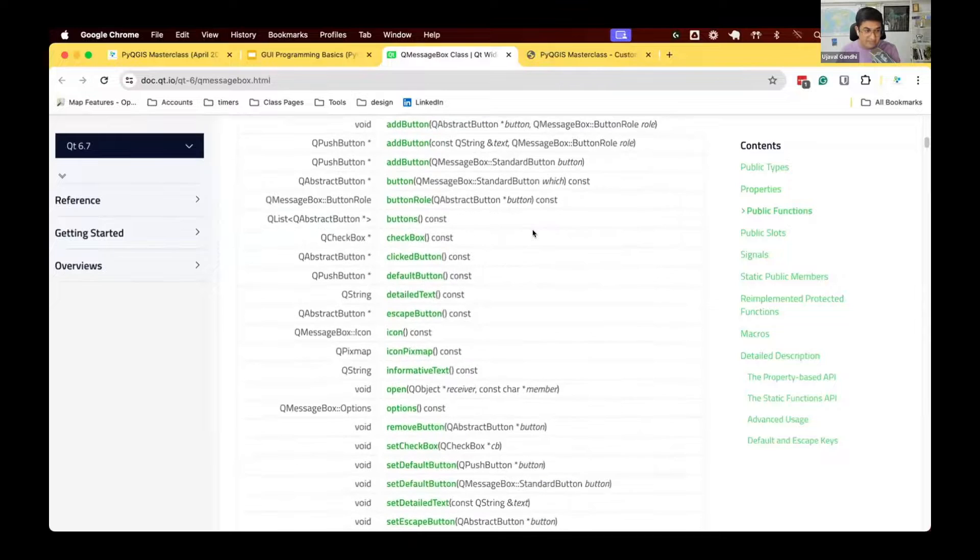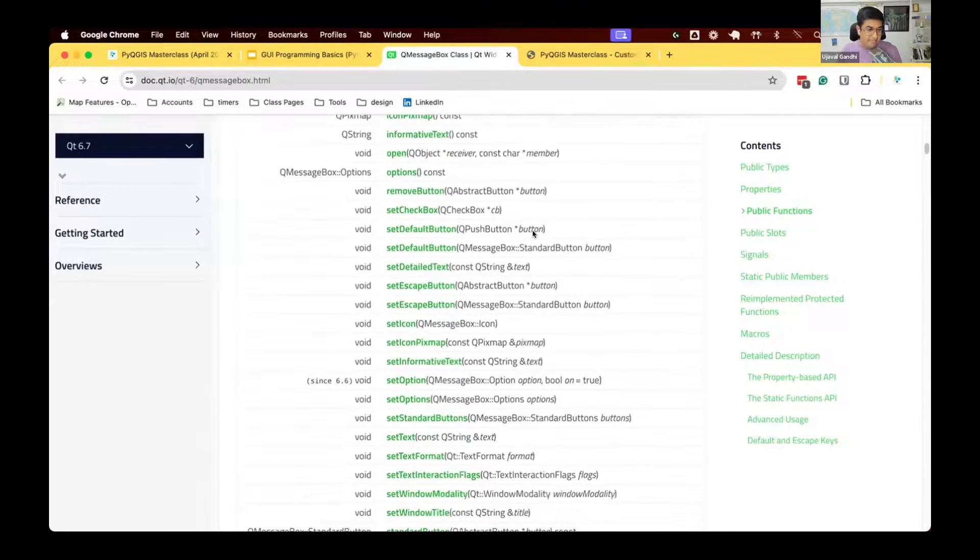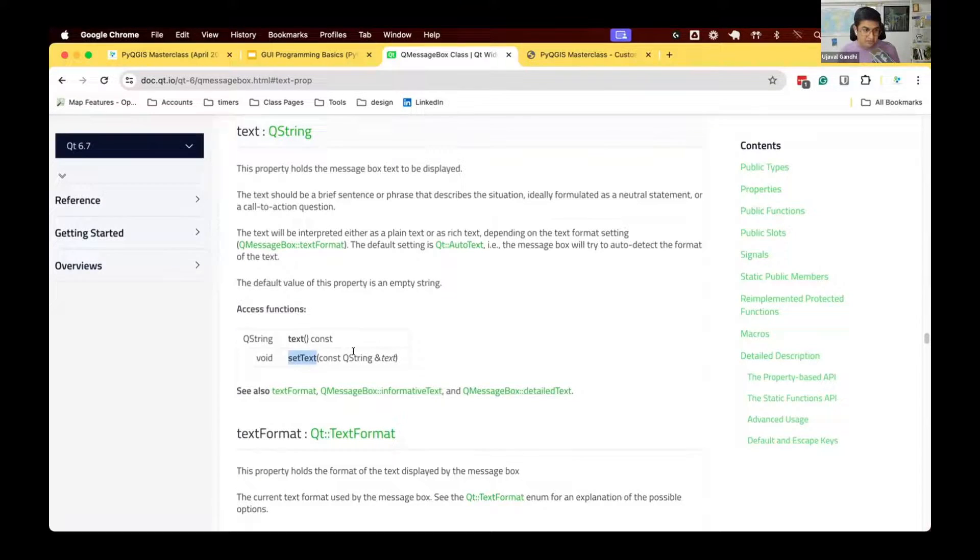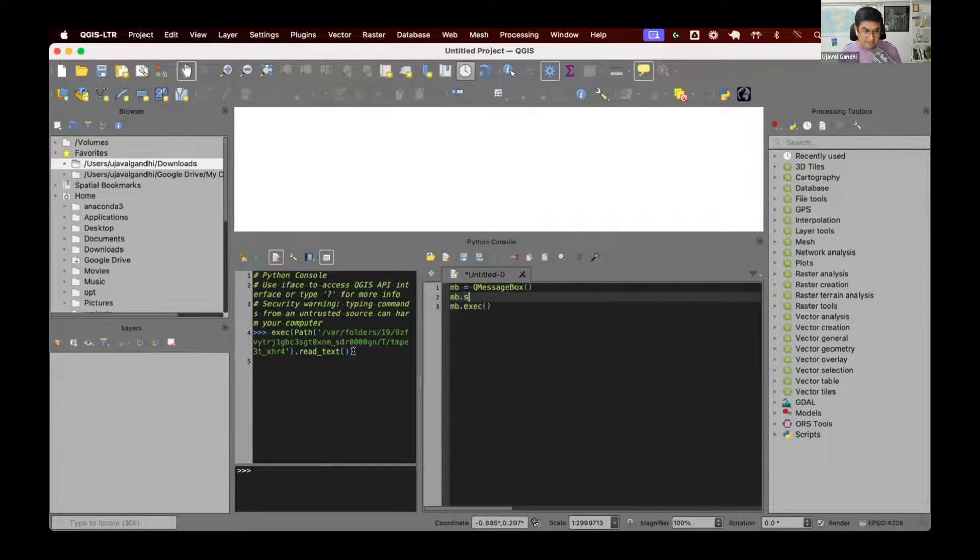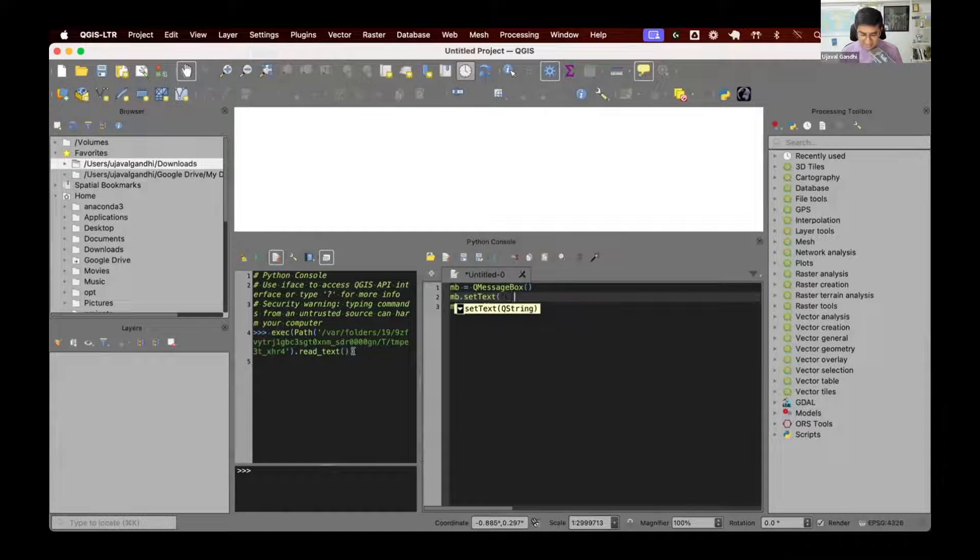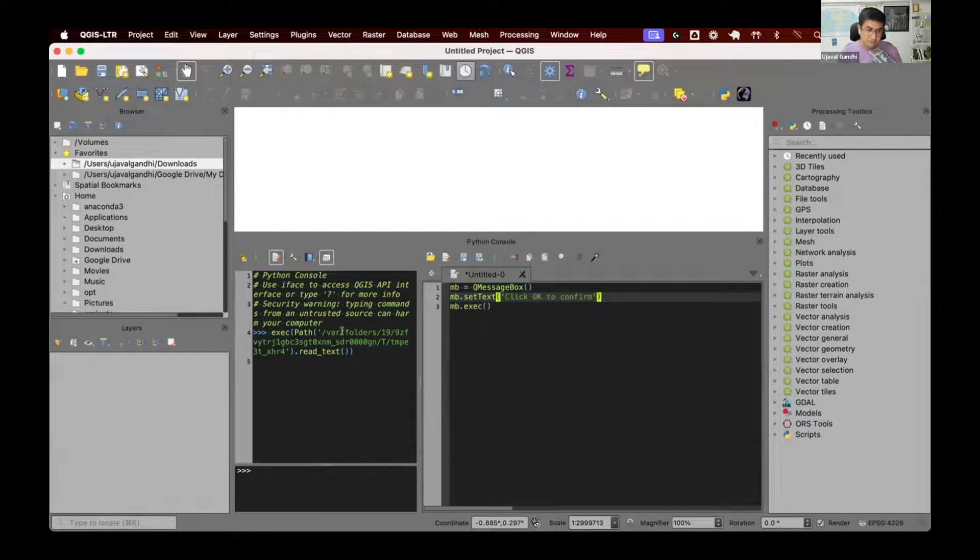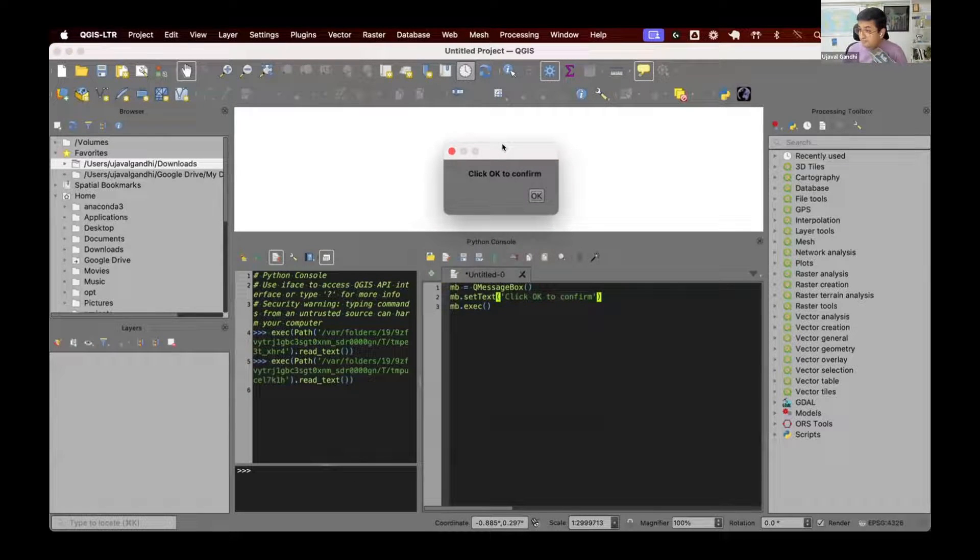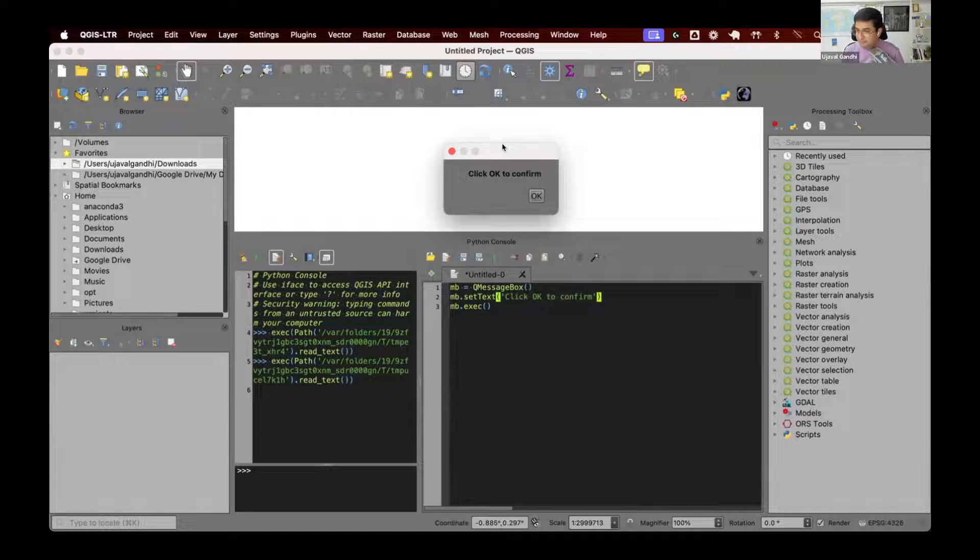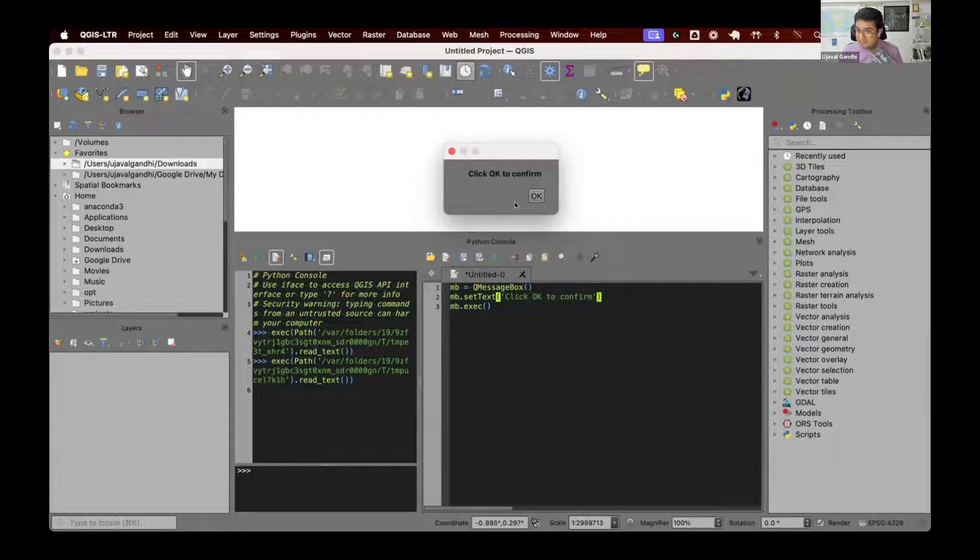Let's see what other things we can do. So you can see these are all the methods that are available for us to control the behavior of this message box. We have this method here called setText. SetText will set what text you want to display on the message box. So let's call that. And again, this is a method. So we need to call this on an object. So let's say mb.setText. And we'll just say click OK to confirm. Let's run this and see. You can see now I have a dialog box which has a text which says click OK to confirm. So by default, you get only one button, OK.